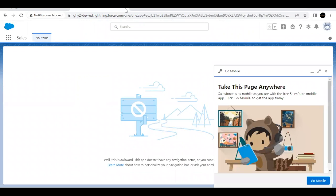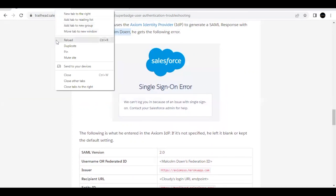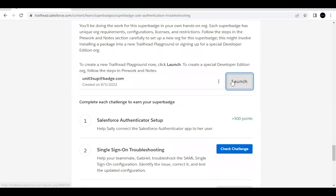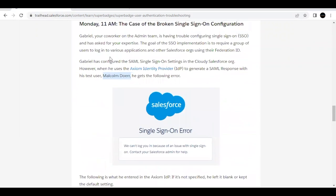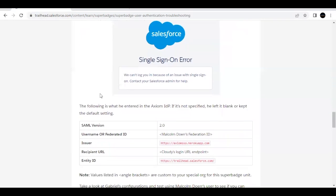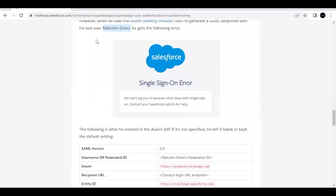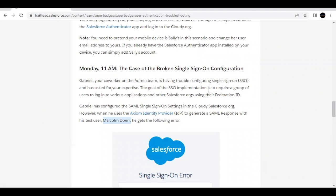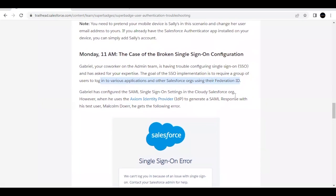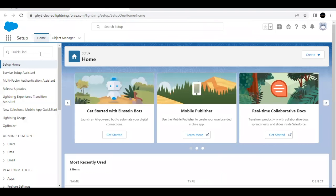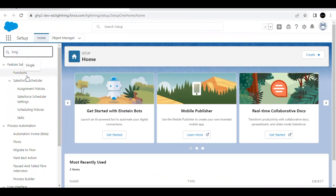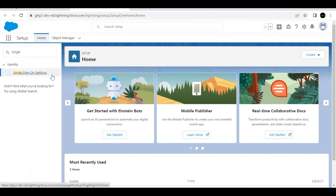Close the Sally Wu tab — we are currently logged in as that user. Launch your Trailhead Playground again and log in as system admin. Go to Quick Find and type 'Single Sign-On' to open the Single Sign-On Settings. We need to check what was configured incorrectly.